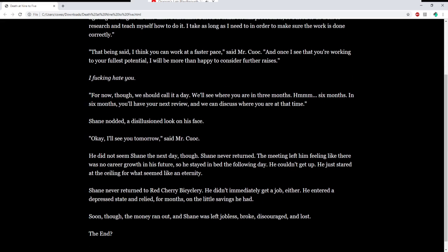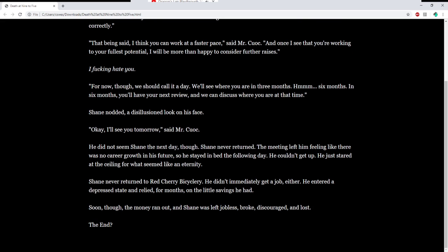For now, though, we should call it a day. We'll see where you are in three months. Maybe six months. In six months, you'll have your next review. Shane nodded, a disillusioned look on his face. Okay, I'll see you tomorrow. He did not seem Shane the next day, though. Shane never returned. The meeting left him feeling like there was no career growth in his future. So he stayed in bed the following day. He couldn't get up. He just stared at the ceiling for what seemed like an eternity. Shane never returned to Red Cherry Bicyclory. He didn't immediately get a job, either. He entered a depressed state and relied for months on the little savings he had. Soon, though, the money ran out, and Shane was left jobless, broken, discouraged, and lost. The end?